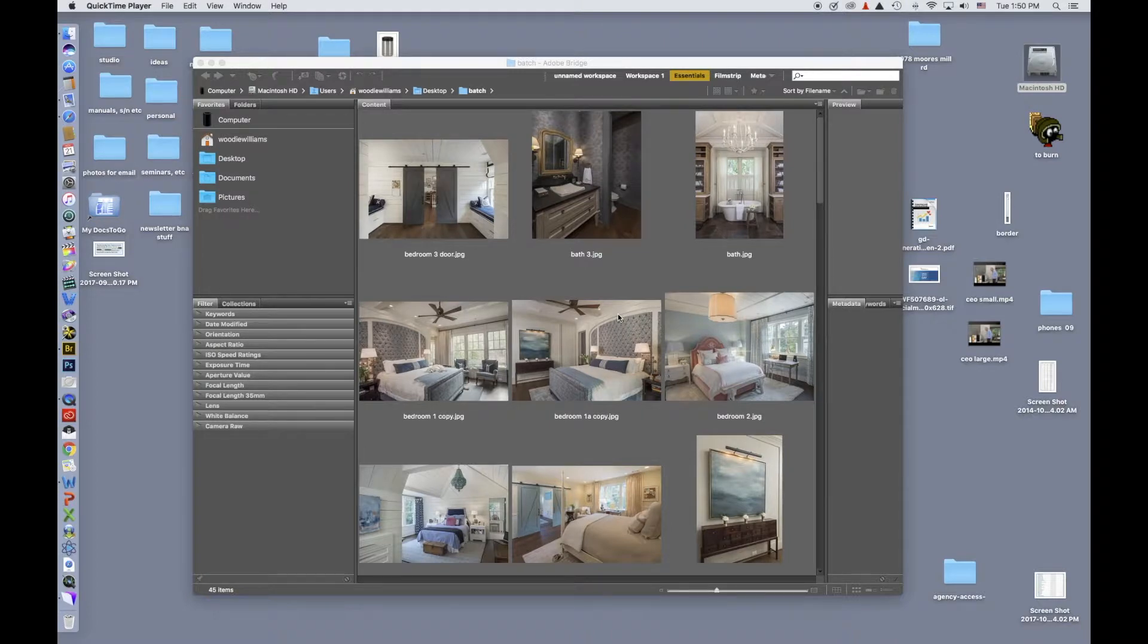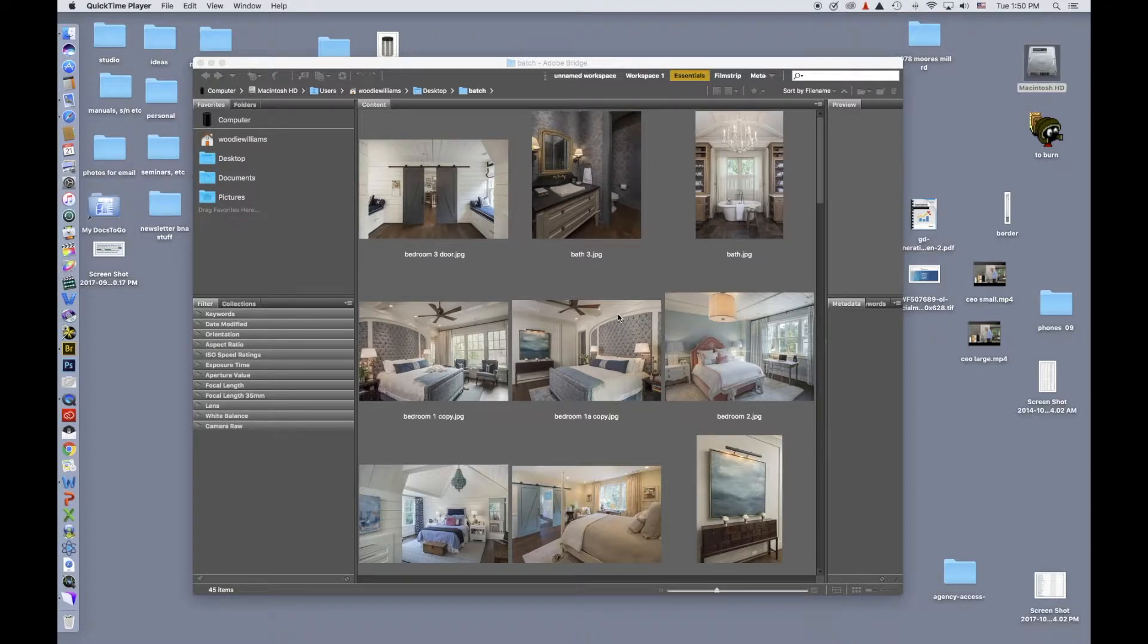Bridge, to a large extent, has been replaced by Lightroom. It gives you a lot more controls. Lightroom is kind of in between Bridge and Photoshop, but there's still a lot of things that Bridge is good for.